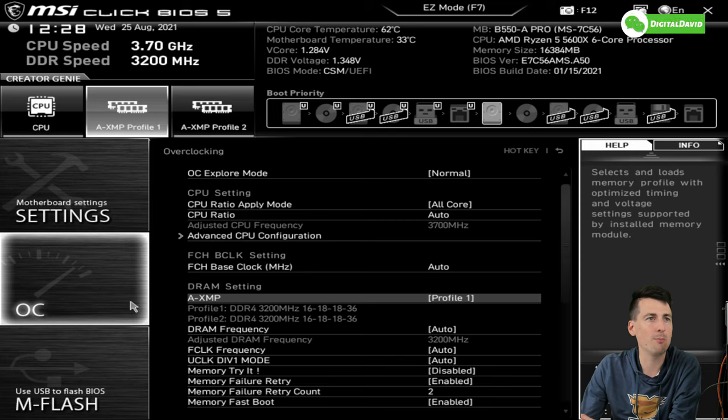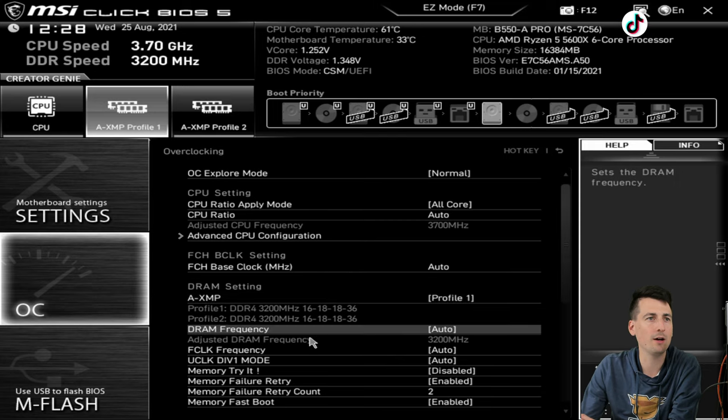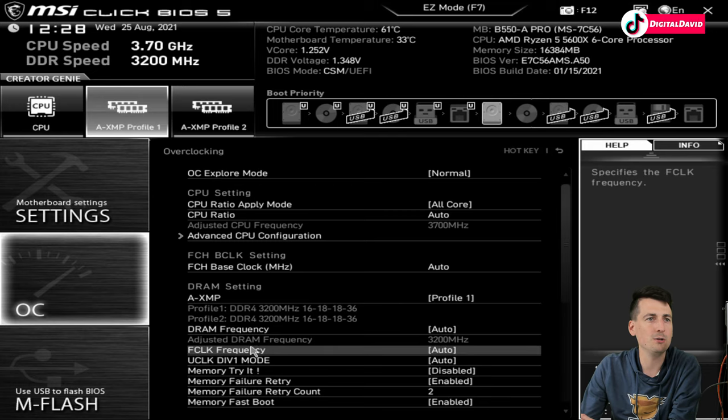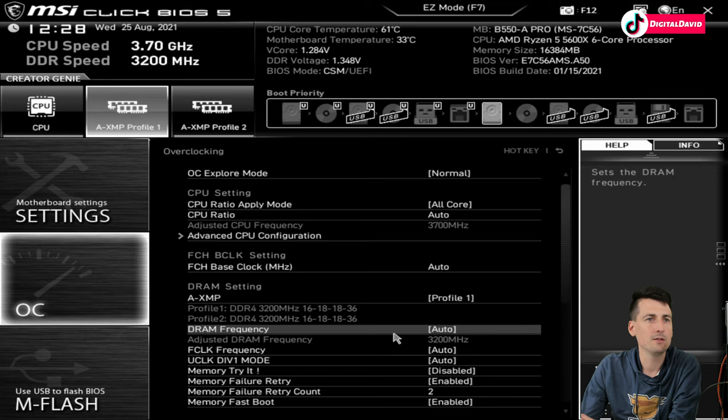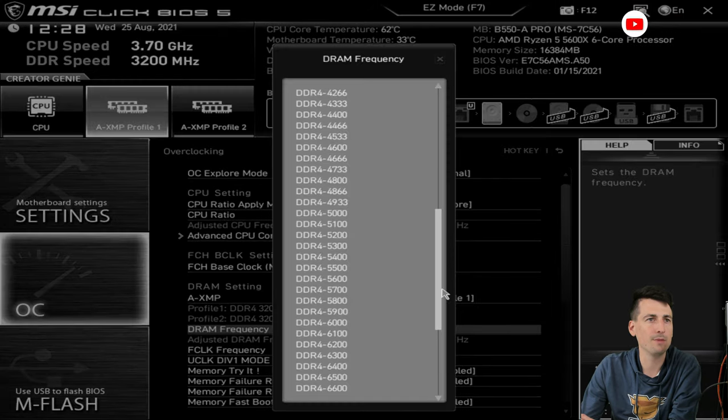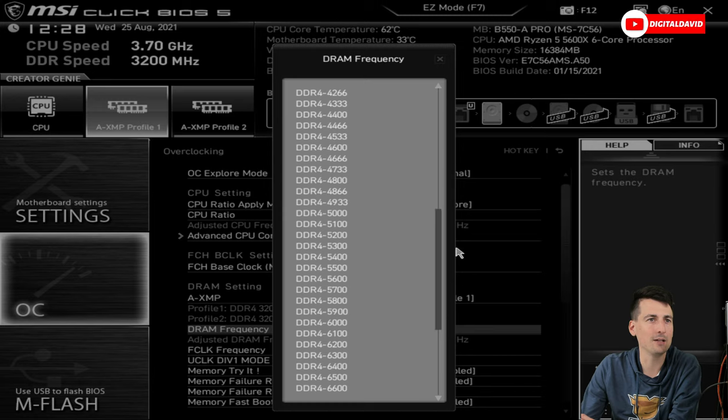So here we go, if we want to do some overclocking. This is where we changed our RAM speed. Make sure you enable this, select the correct profile you want, and then you can select the frequency from this massive list depending on the RAM that you got.